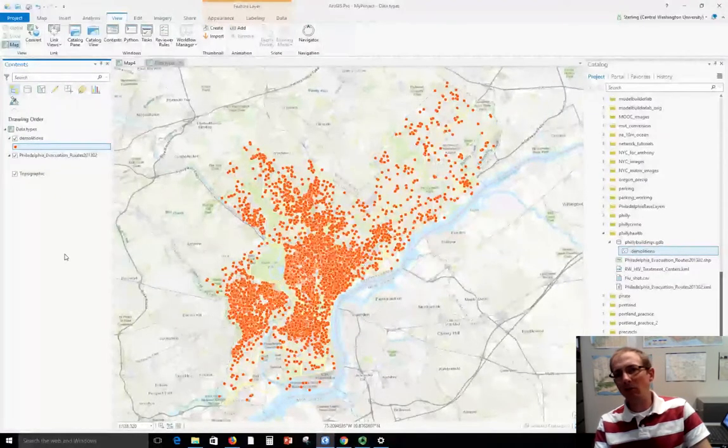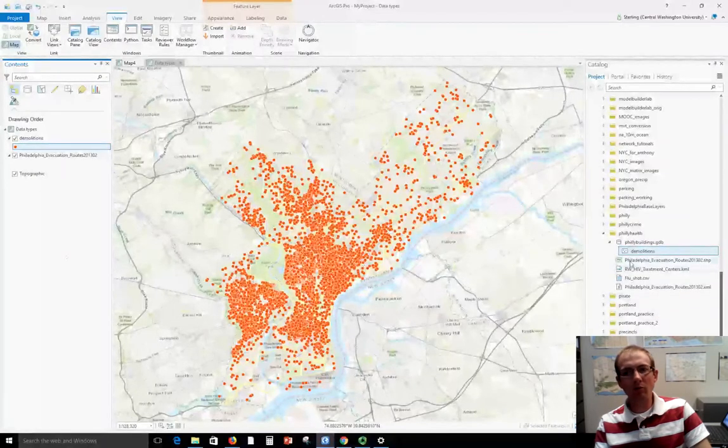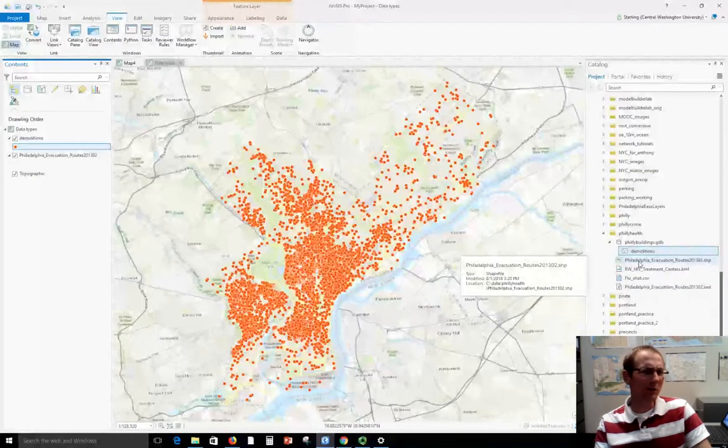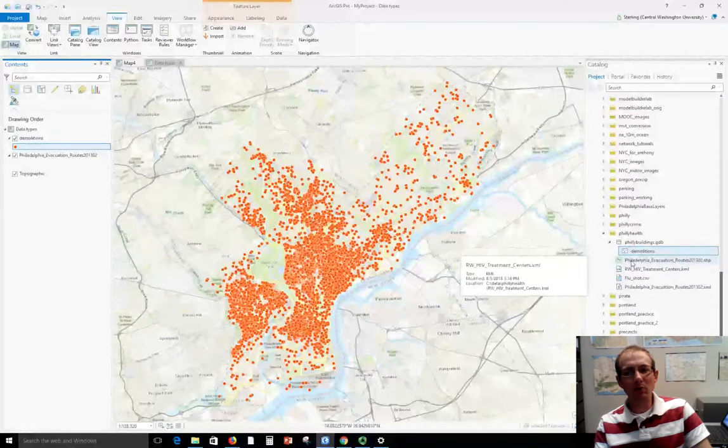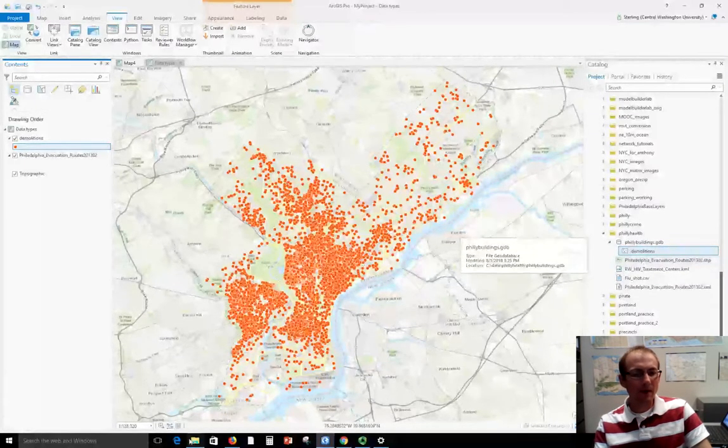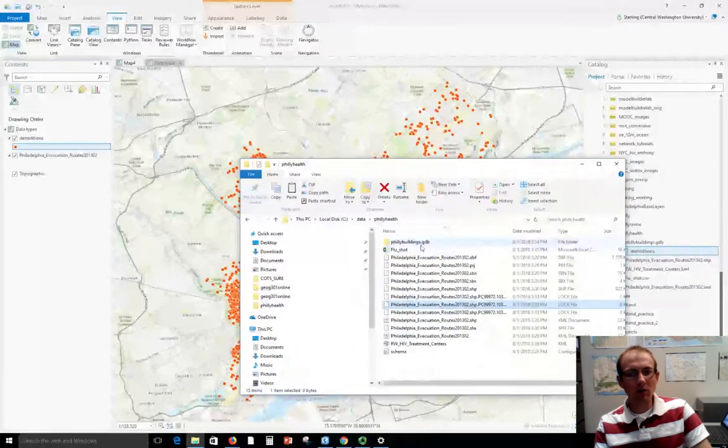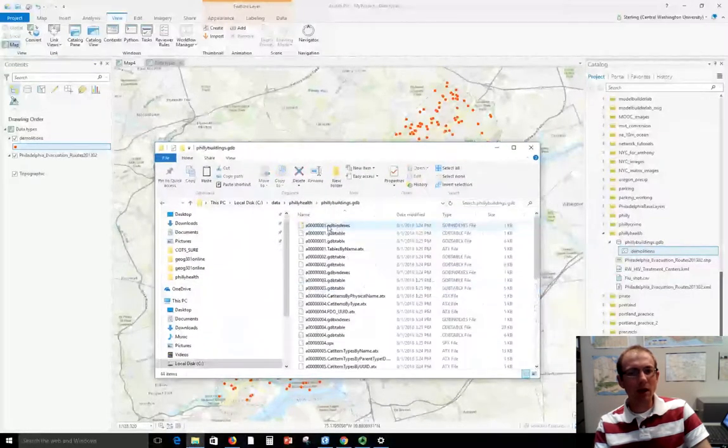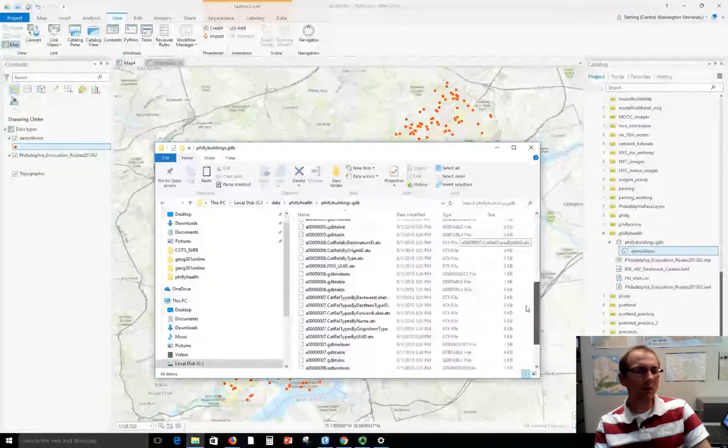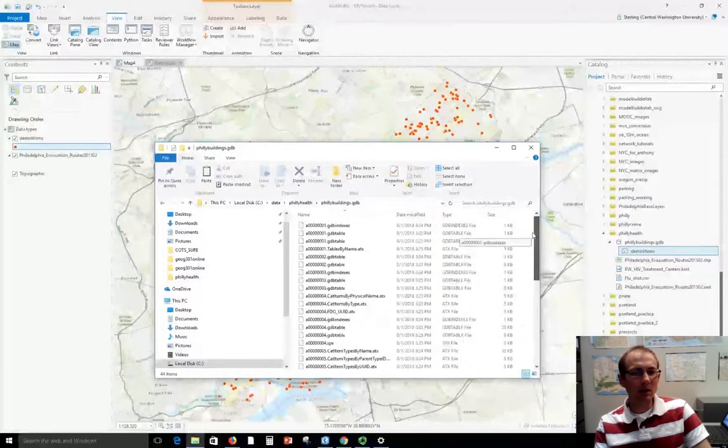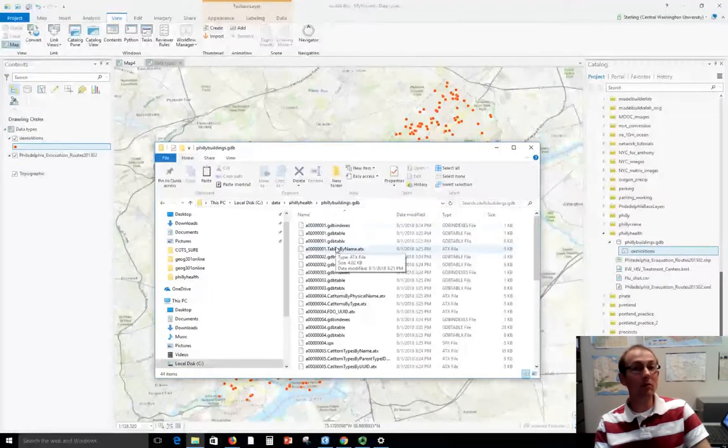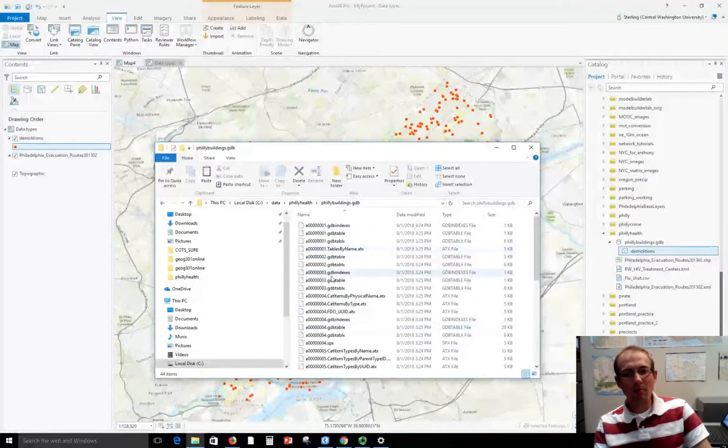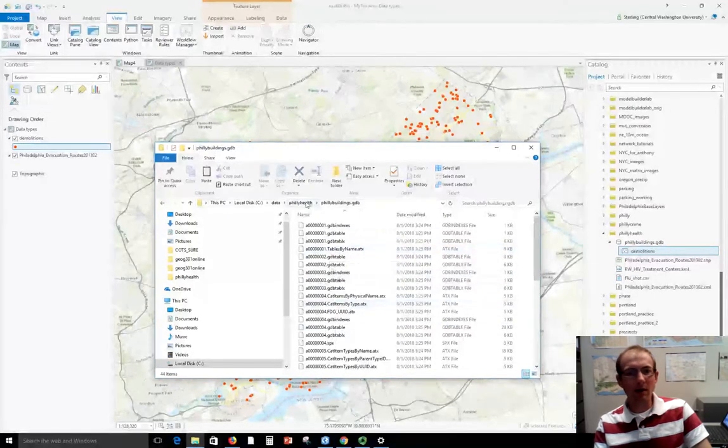Now sometimes in Esri documentation when you see the term feature class it can also be referring to a shapefile which can be confusing because a lot of these have very similar properties. But they do appear different in this catalog window. Now if I went back to Windows Explorer and try and look at this file geodatabase what I see is actually a folder here. And if you bust into this there's a lot of stuff that's hard to understand. You can't see the data itself and it's kind of like a black box. So Esri software can work with it but we can't monkey around with it here and try to modify it.